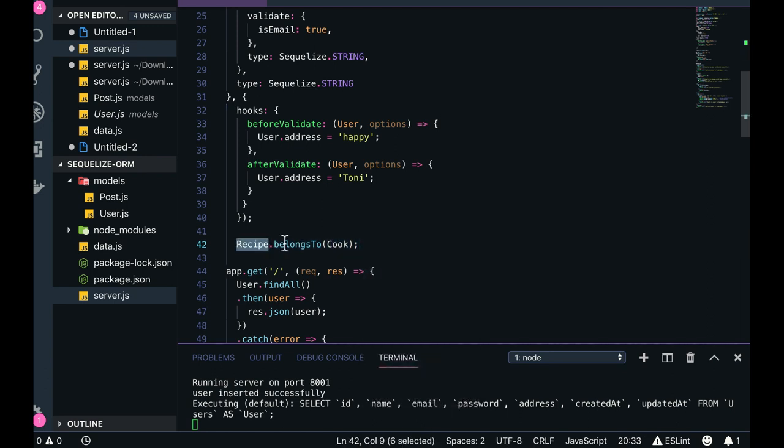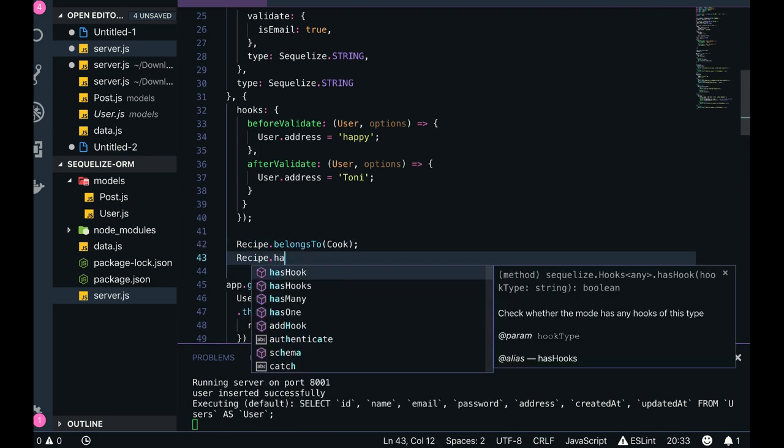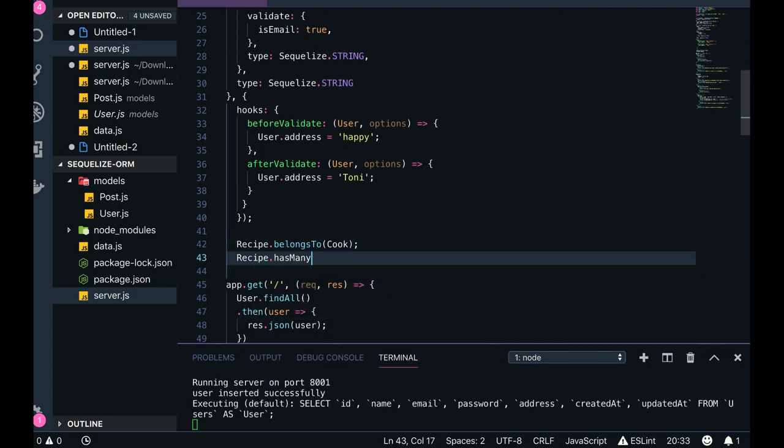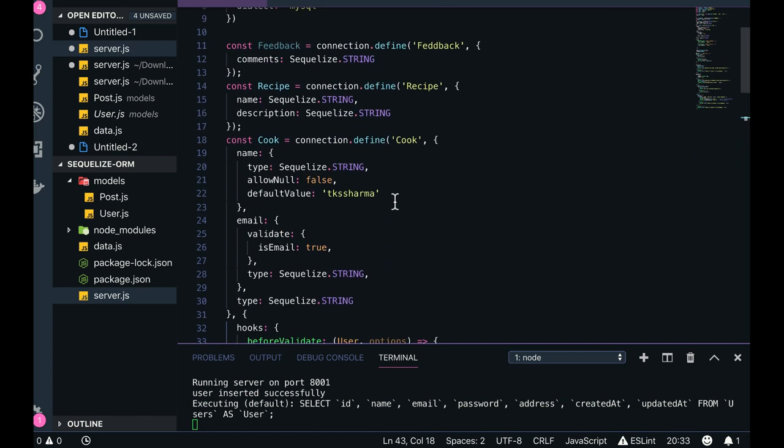Recipe.hasMany - Recipe has many Feedback.